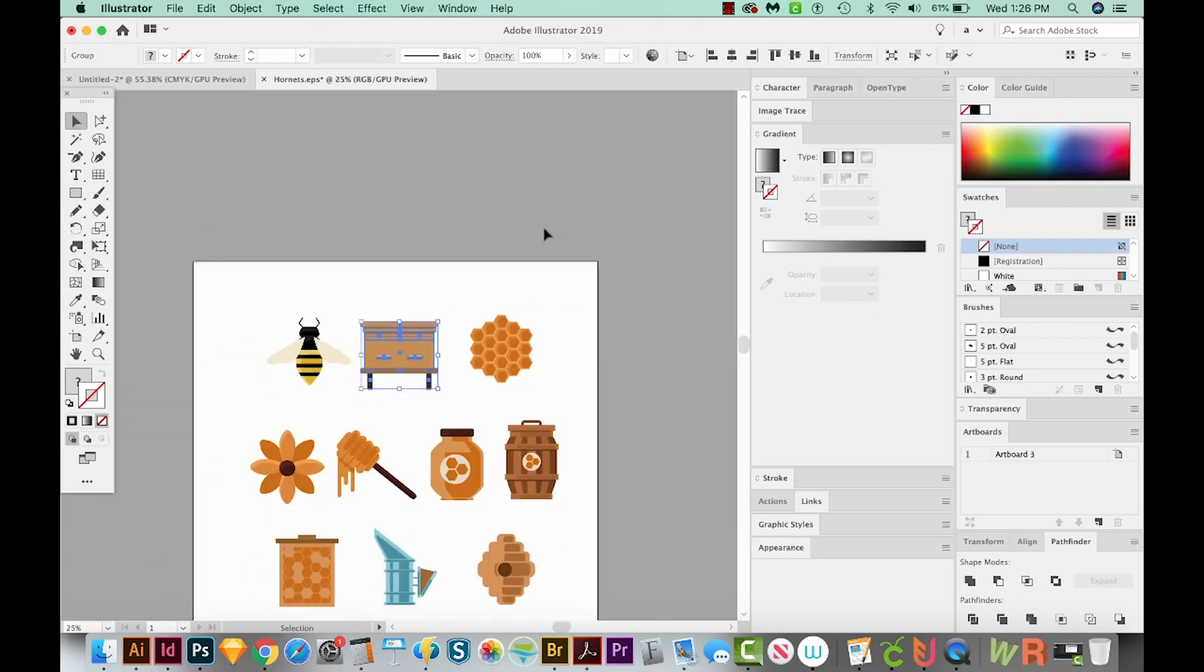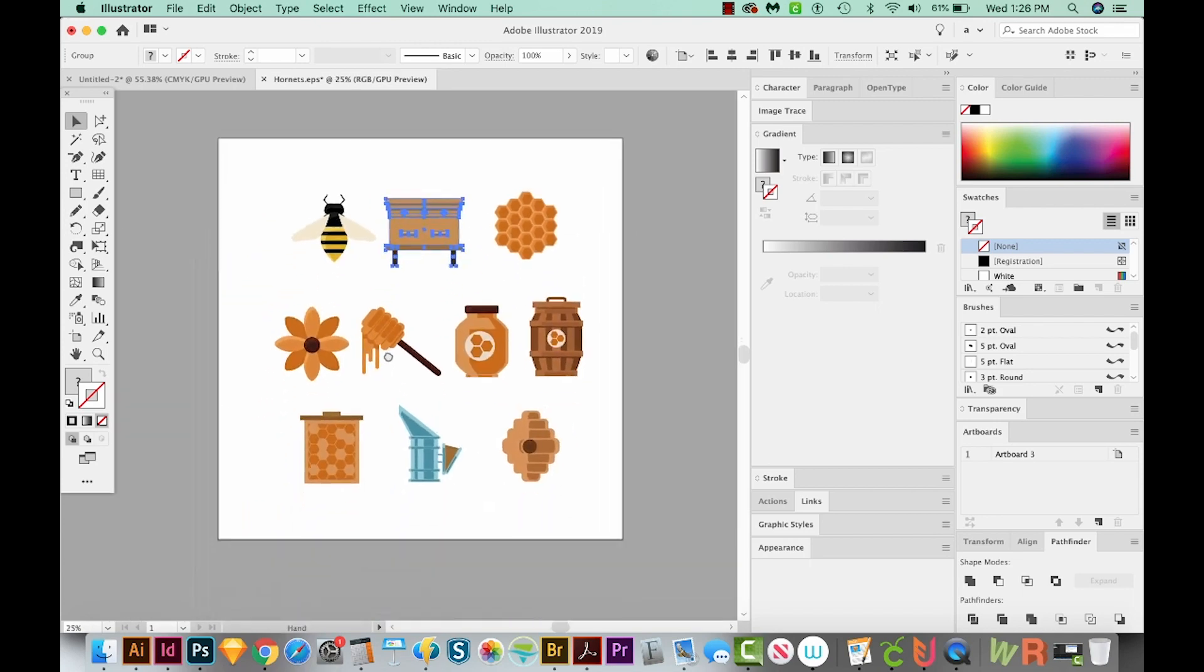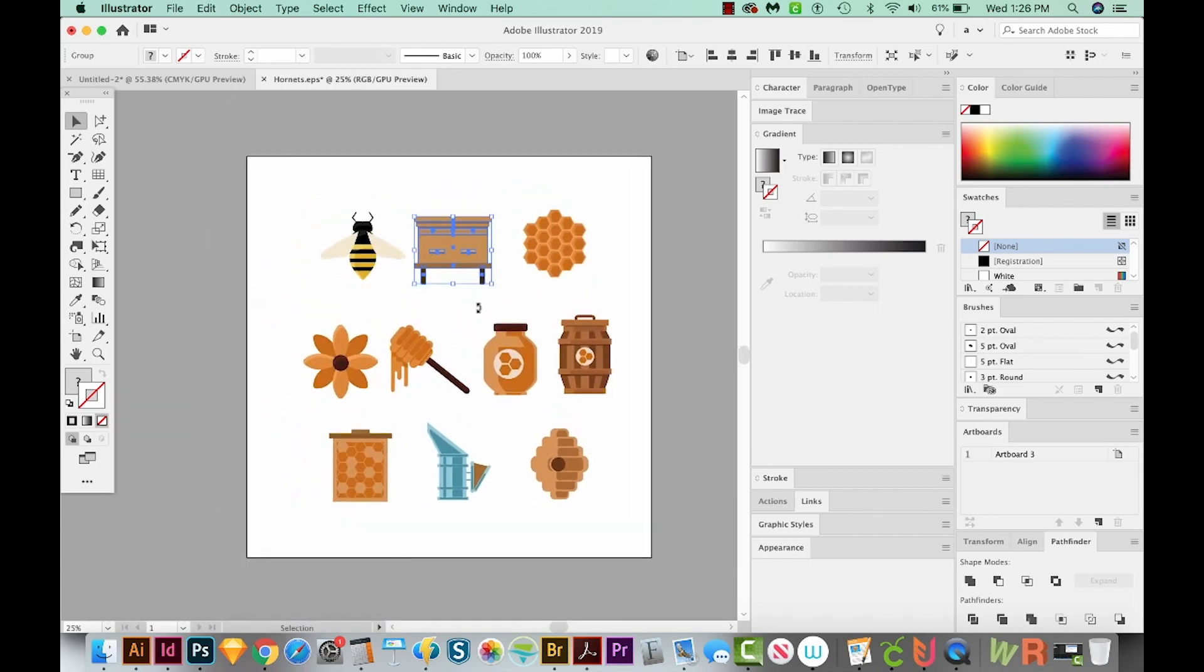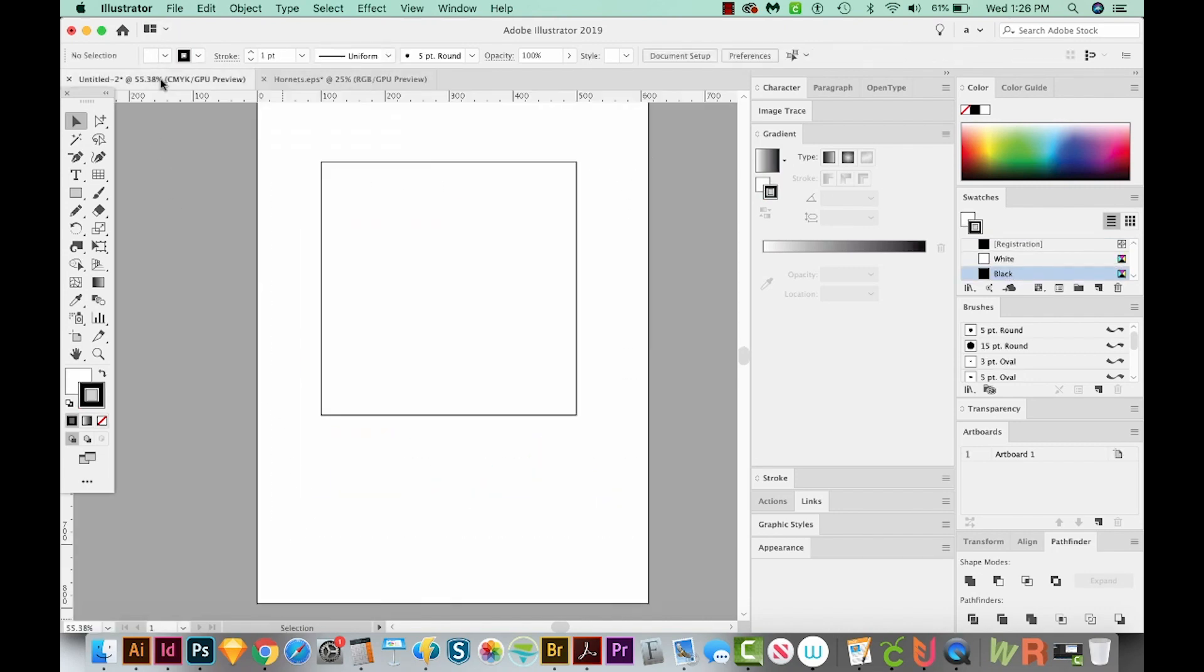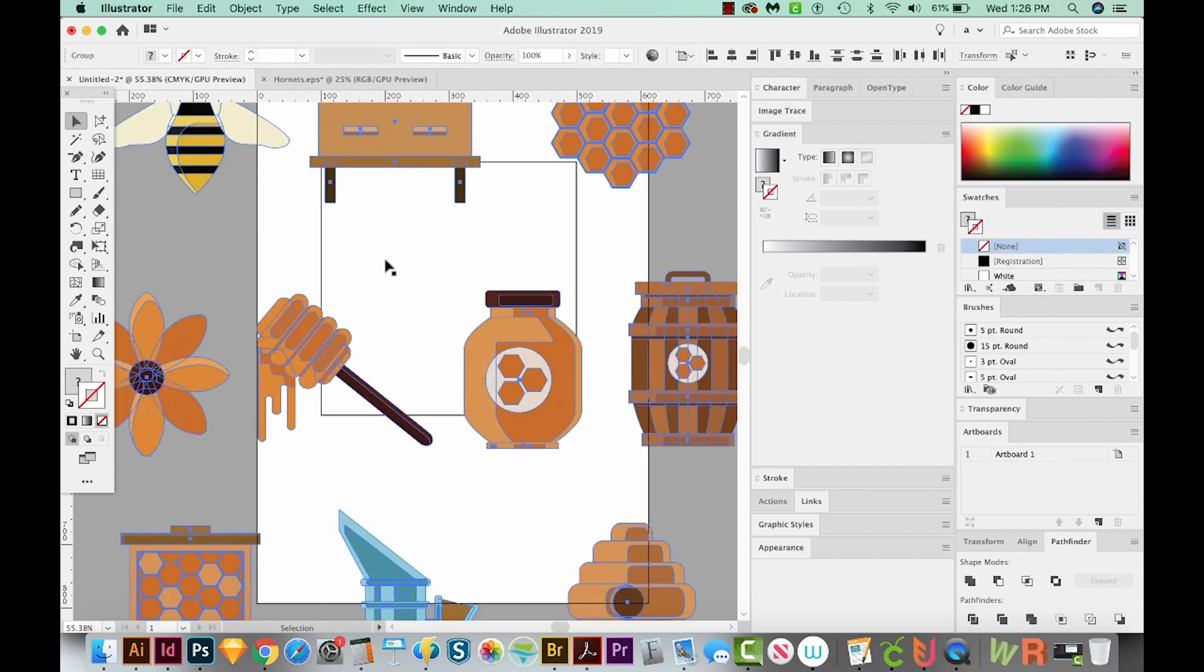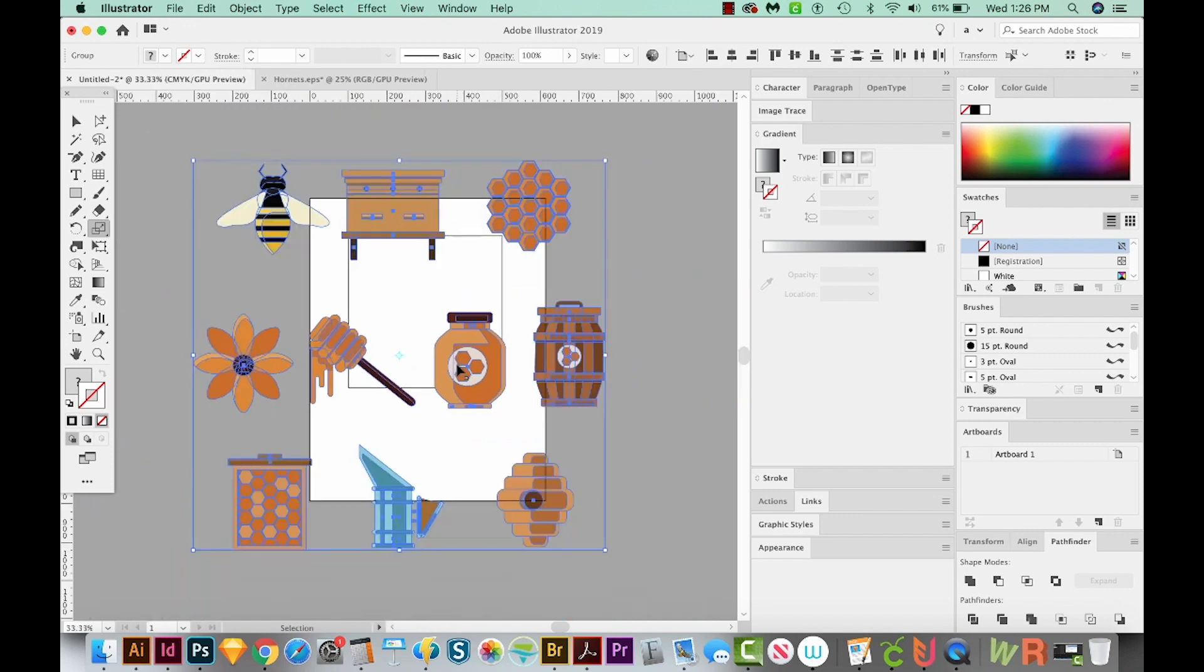Okay, I'm going to CMD minus to zoom out, CTRL minus on a PC. And now I'm just going to select all of these, copy them, and bring them into our document with the square. So I'll paste them in here.